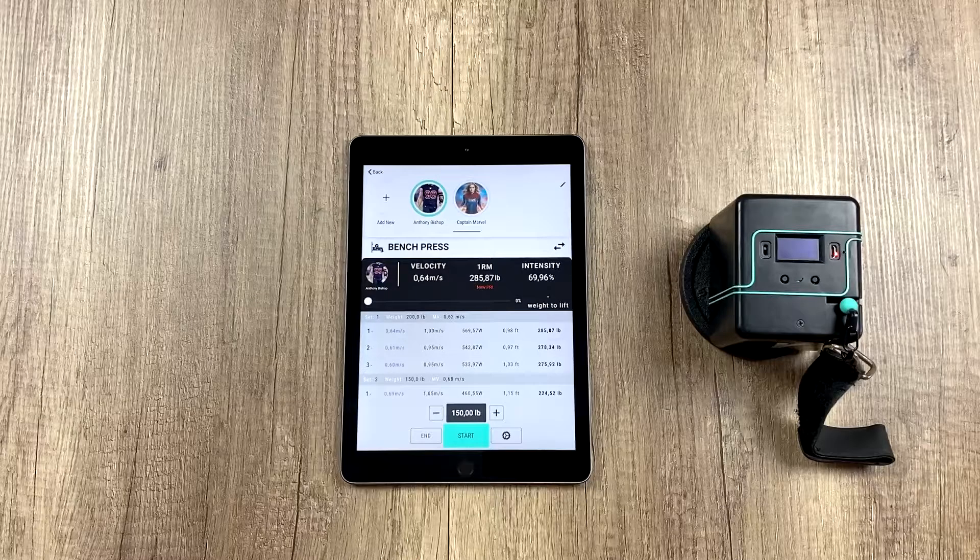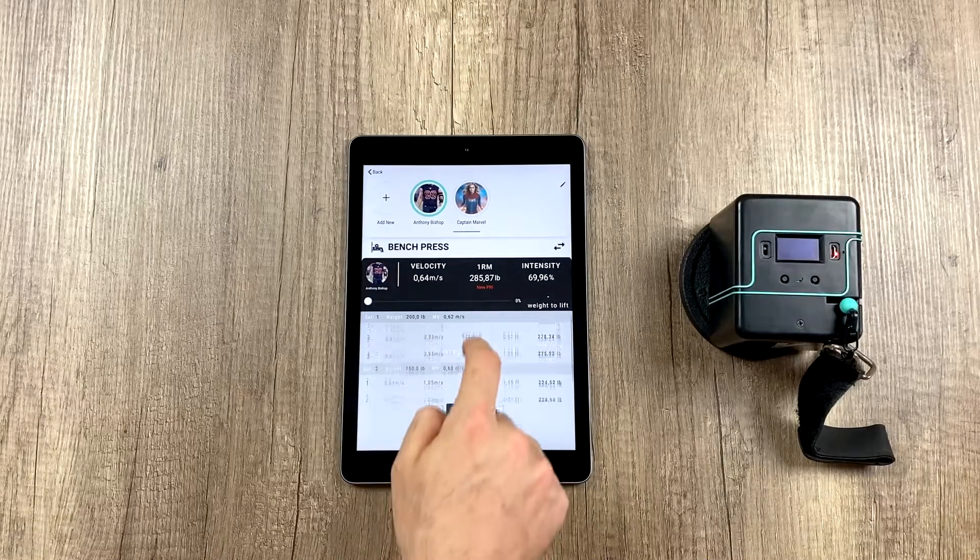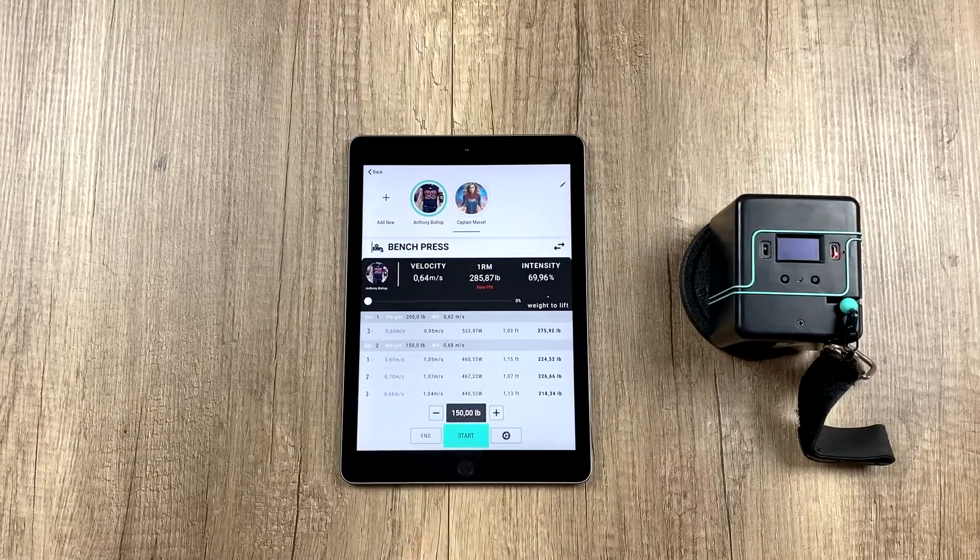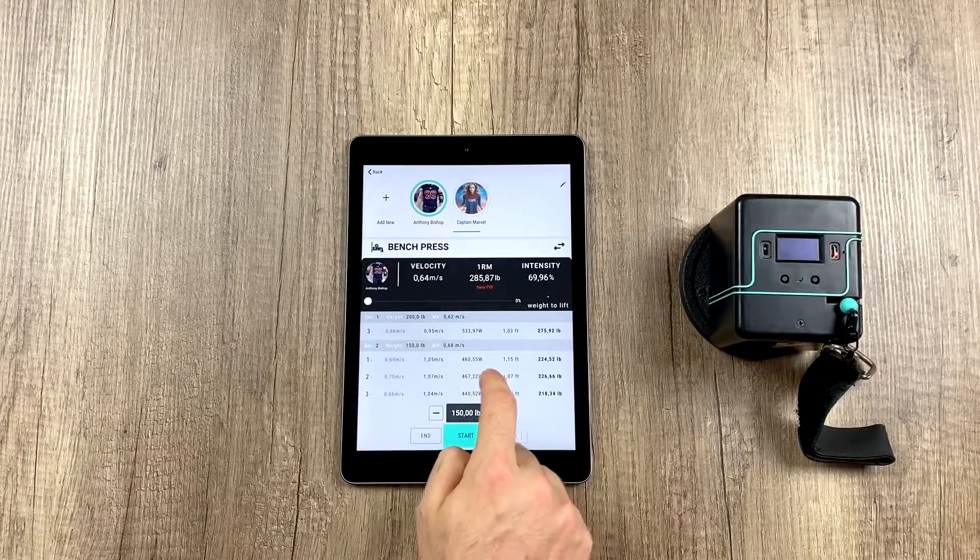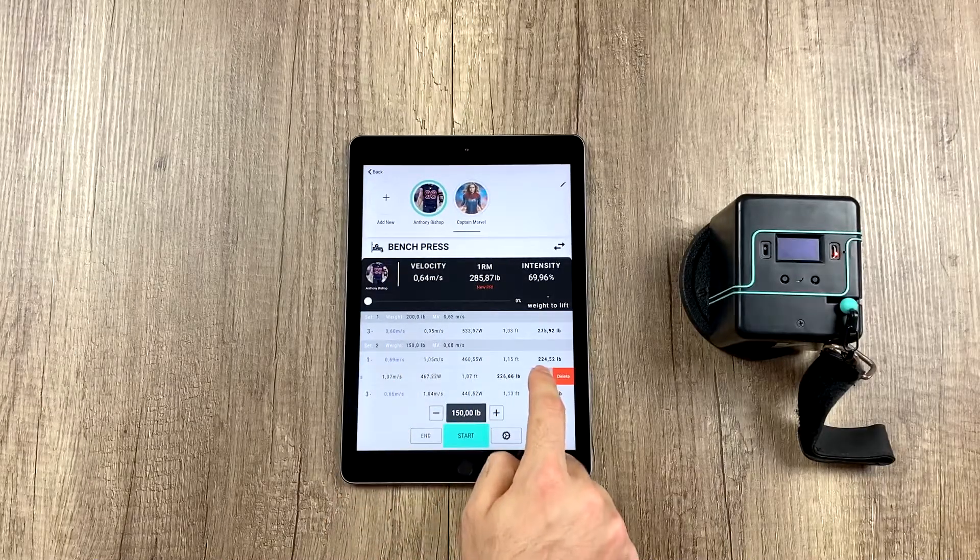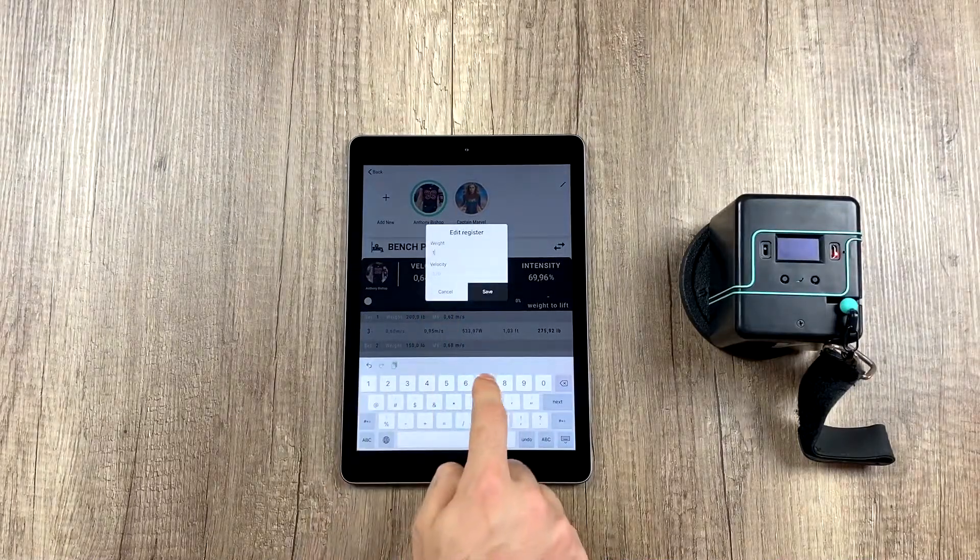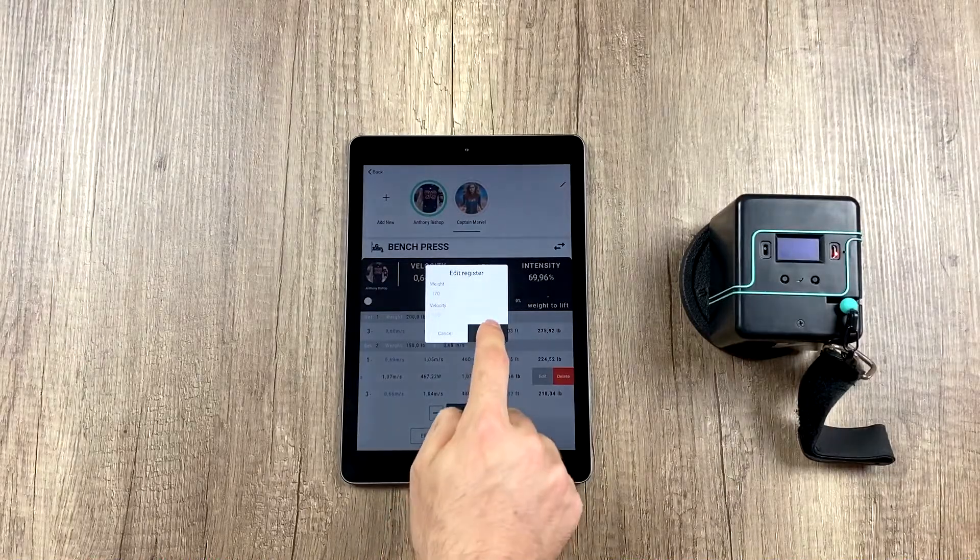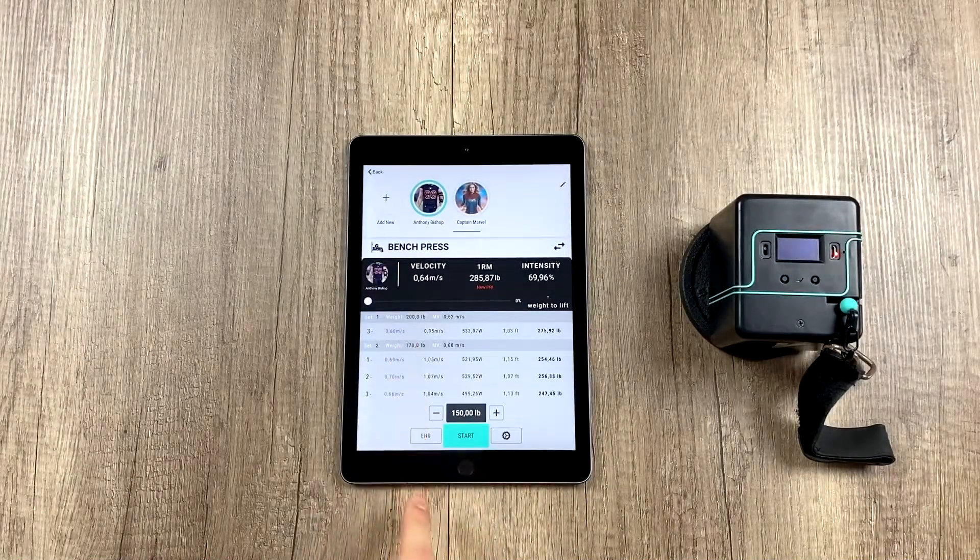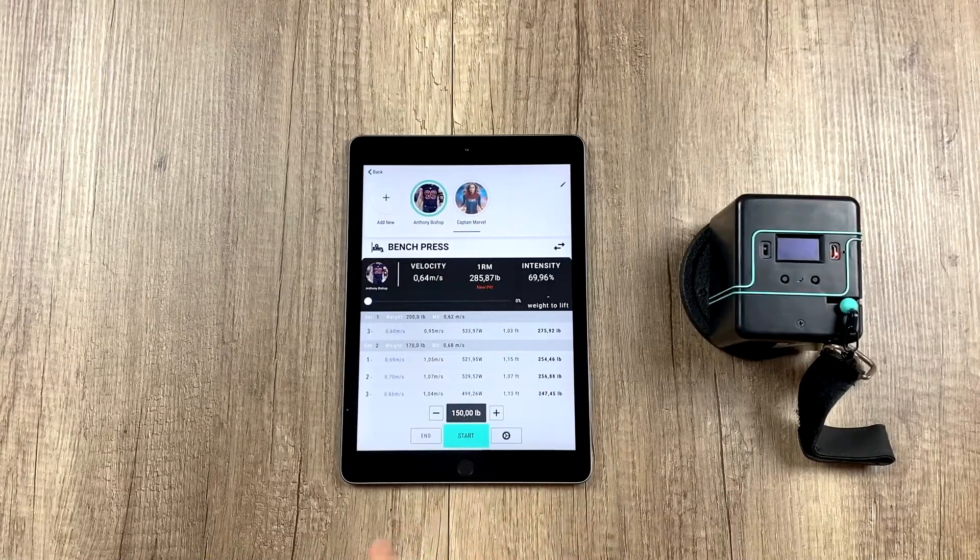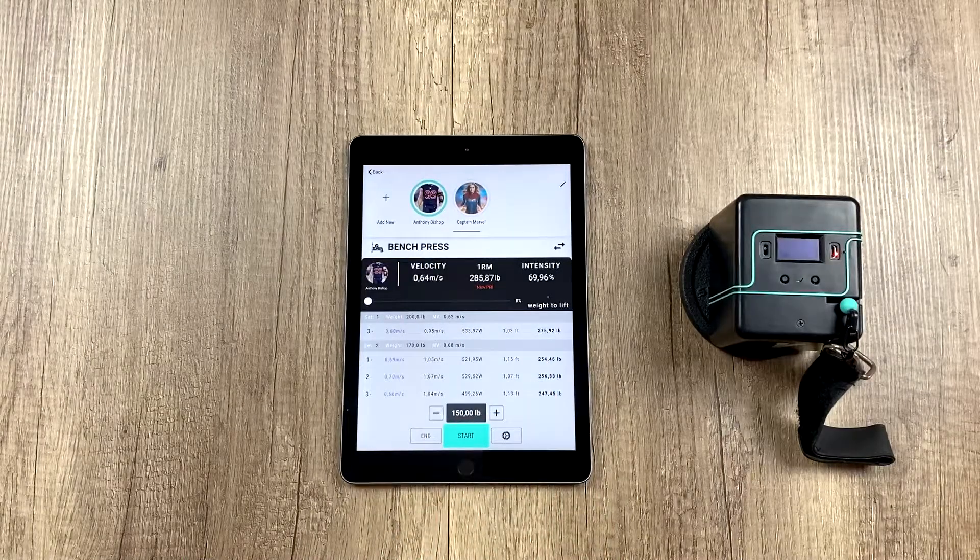Now let's imagine we want to change the weight of the set. For example, let's imagine that this set, instead of 150 pounds, we use 170. We just swipe any of the reps from that set to the left and click edit, and here we can change the weight. And hit save, and we can see the whole set has changed, as well as the estimated 1RMs, which have also changed.